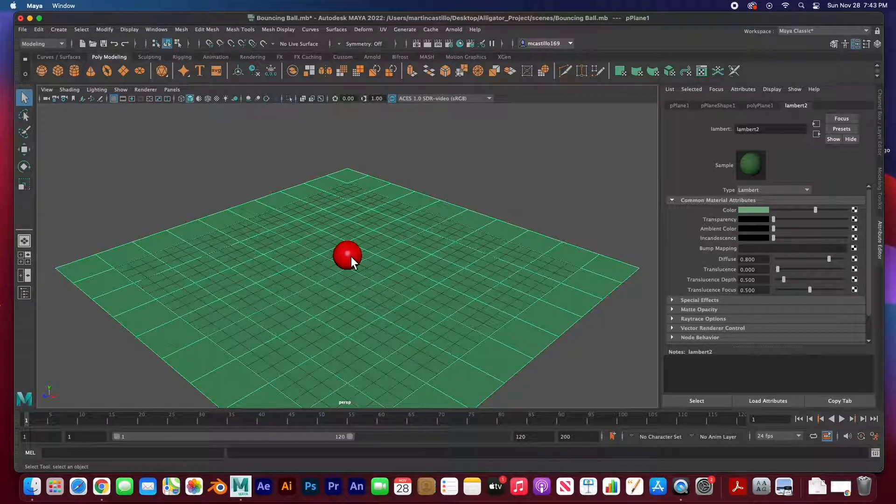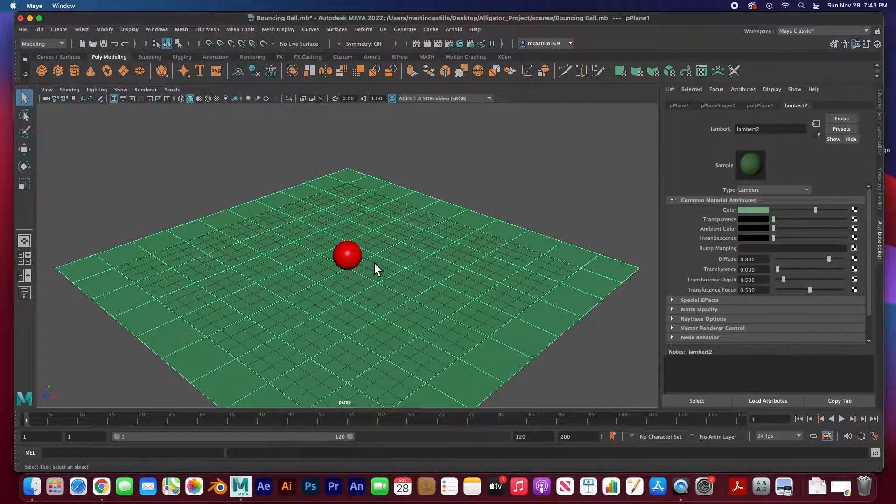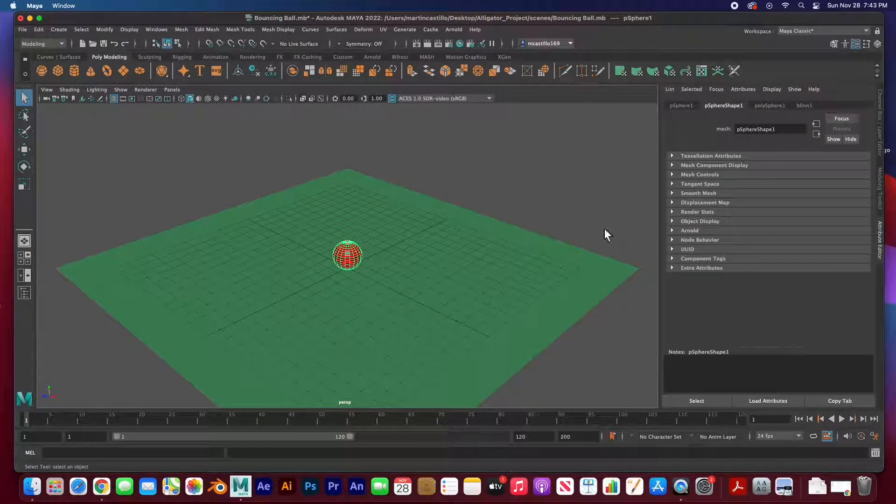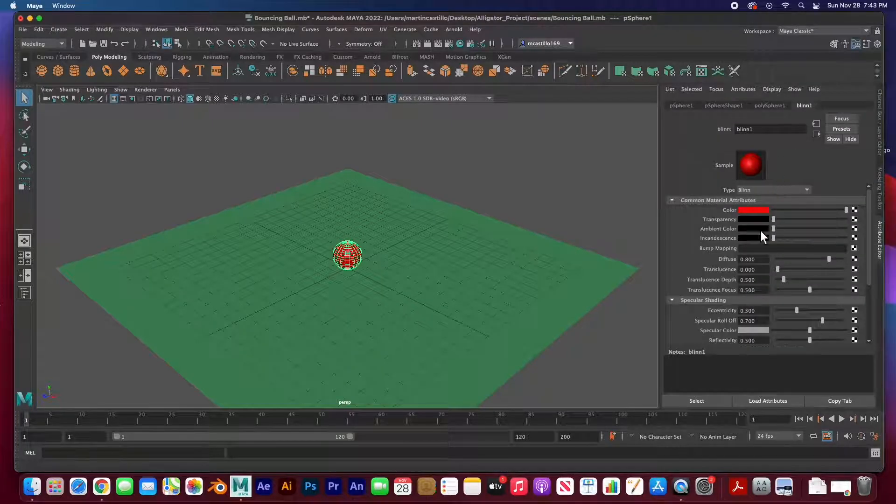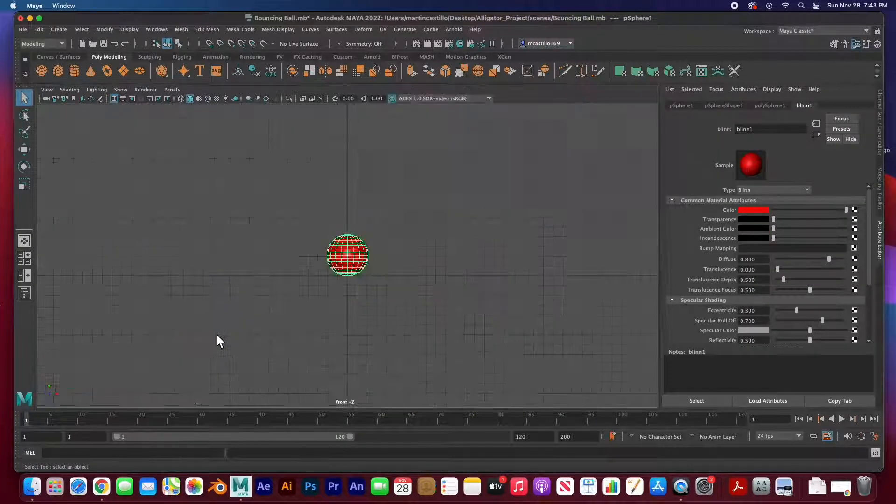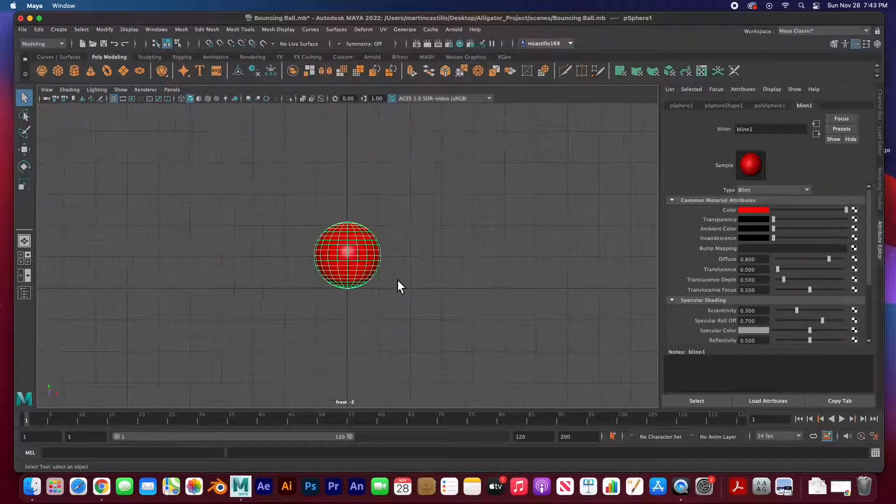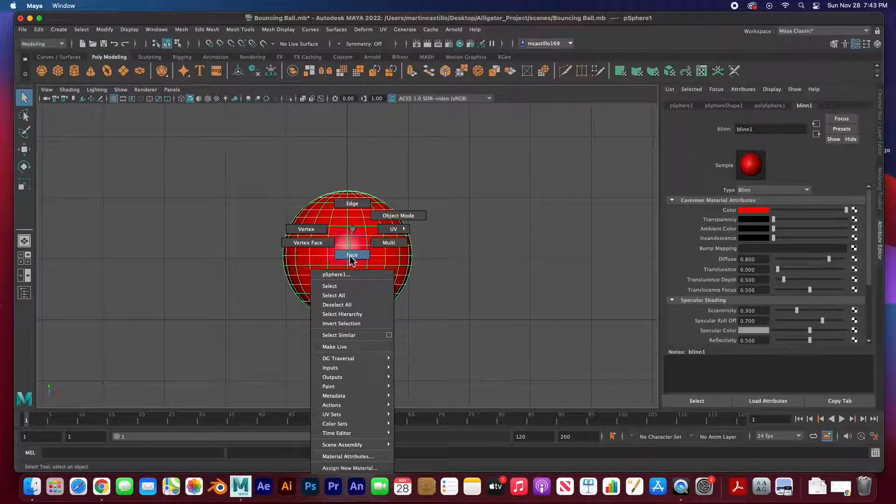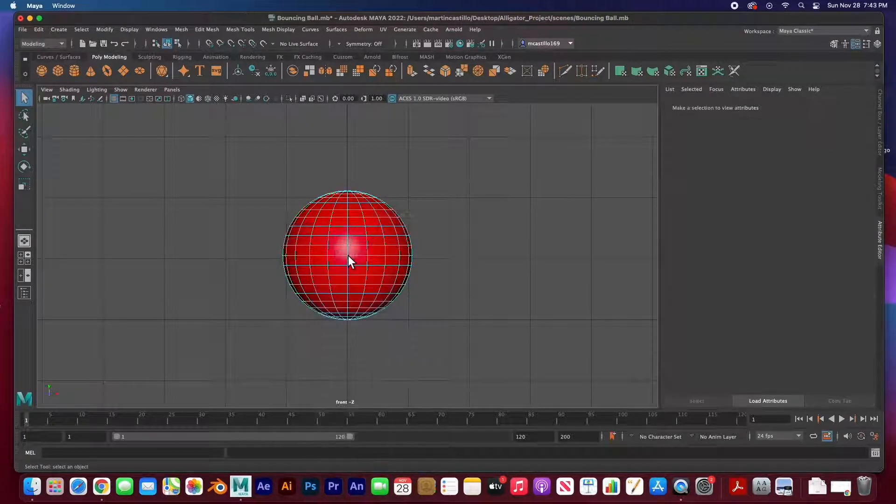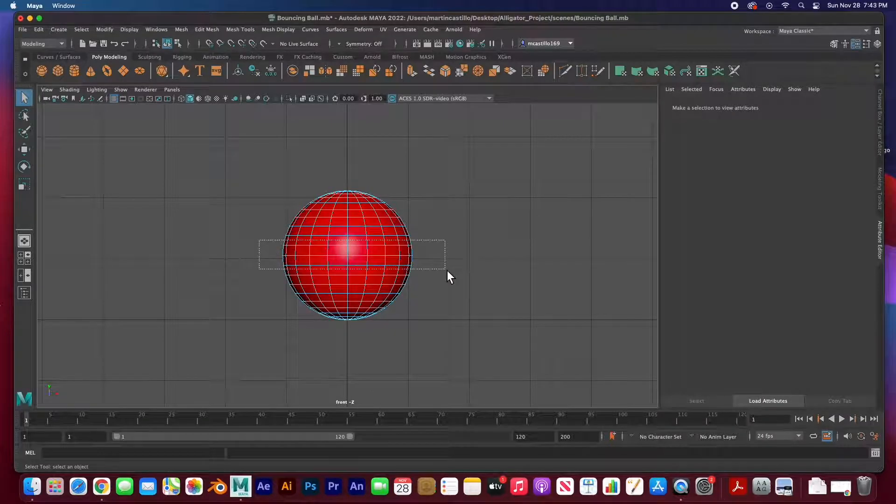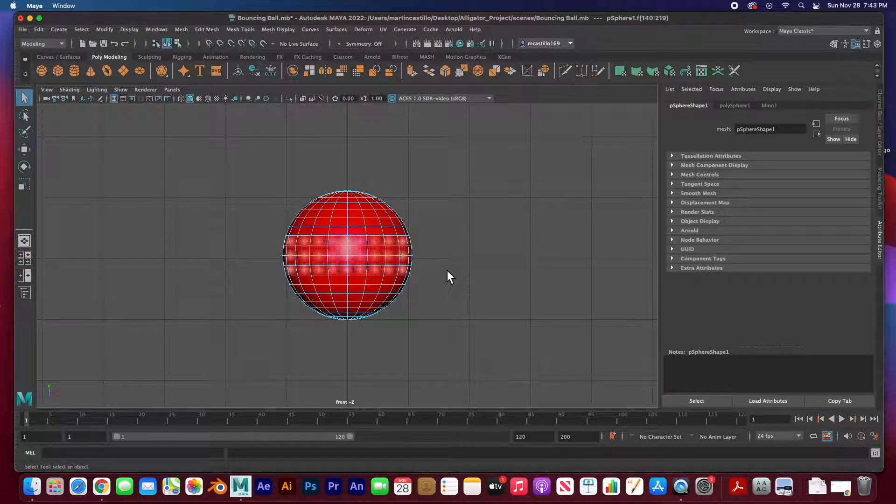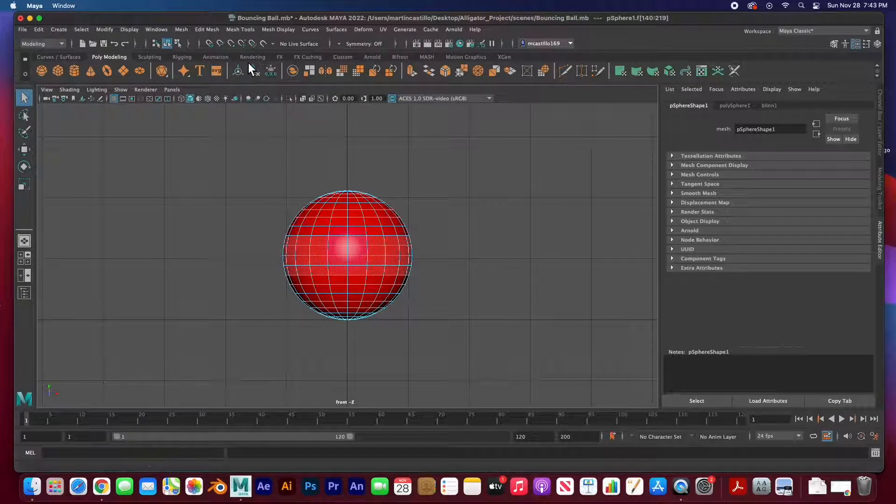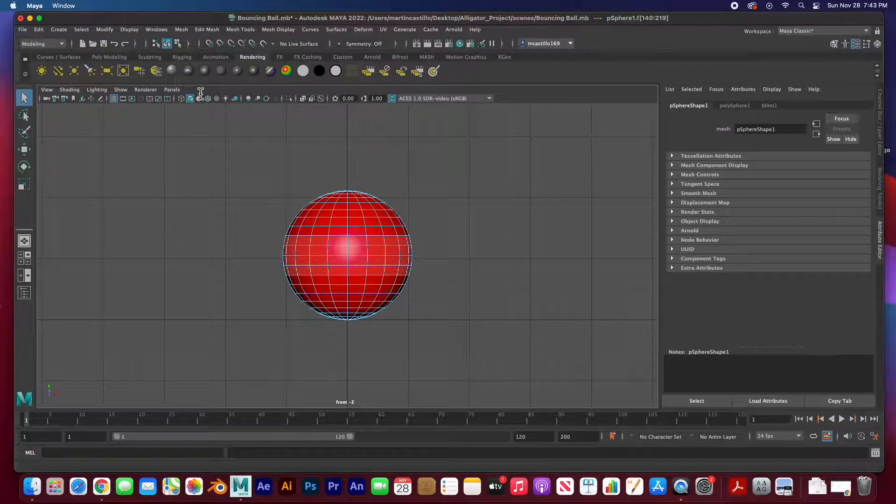Then I created a sphere and I just created a blend material and colored it red. So what I'm going to do is I'm going to go to the front view, right click and choose face mode, and I'm going to select four of these rows.